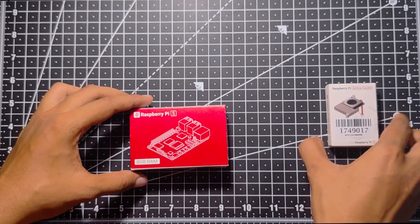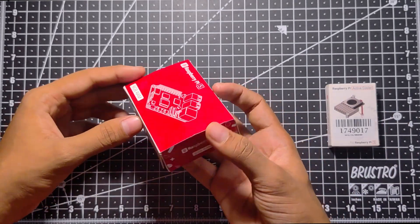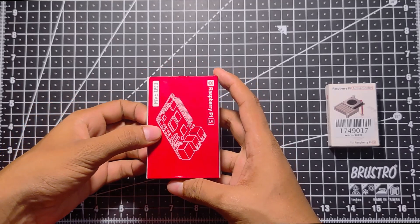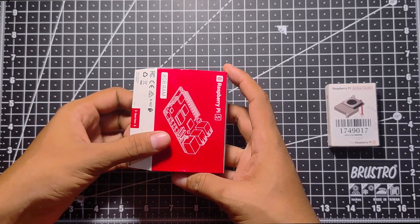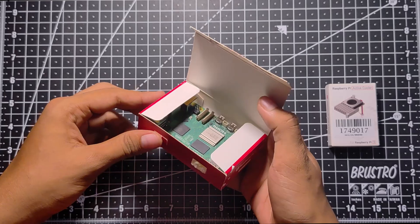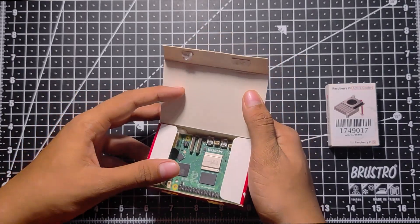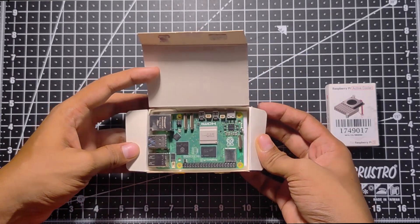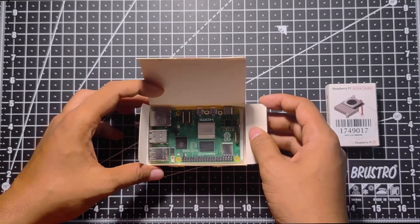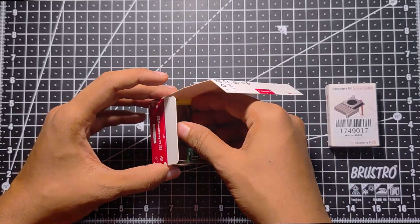Raspberry Pi 5 comes in a red box and the box can be opened from the side. The Raspberry Pi 5 is simply put inside the box without much protection. The board is quite sturdy and has a bright green color to it.